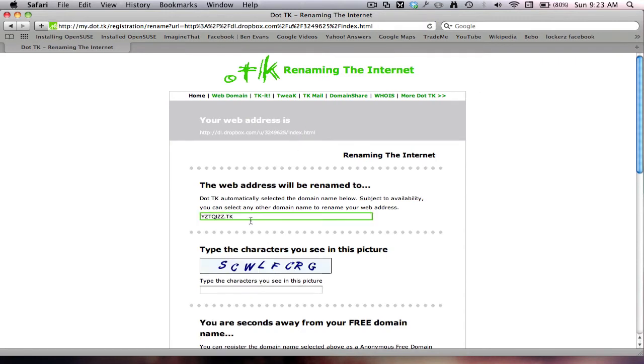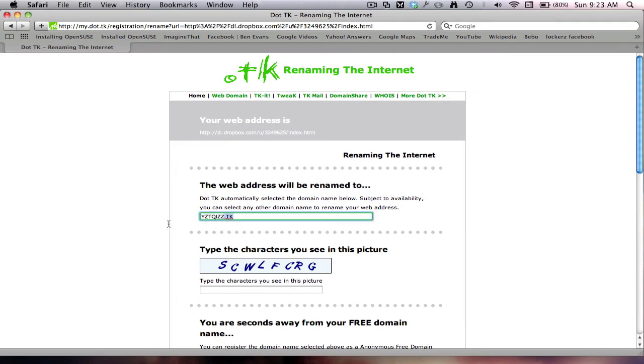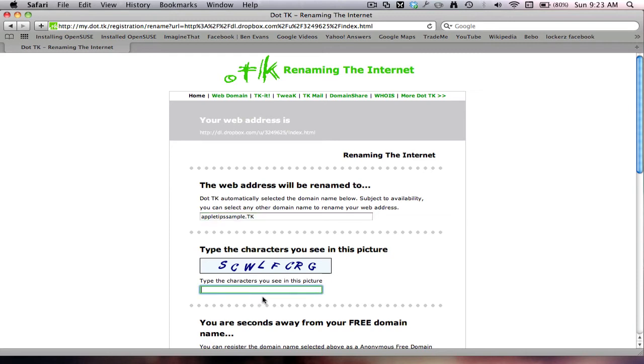Okay, so here you put on what you want it to be called, so something dot tk. So I'll just make it apple tips sample dot tk. And here you just need to type in the characters.